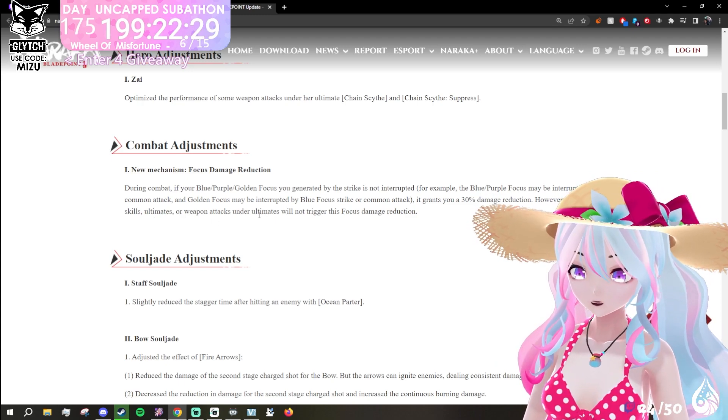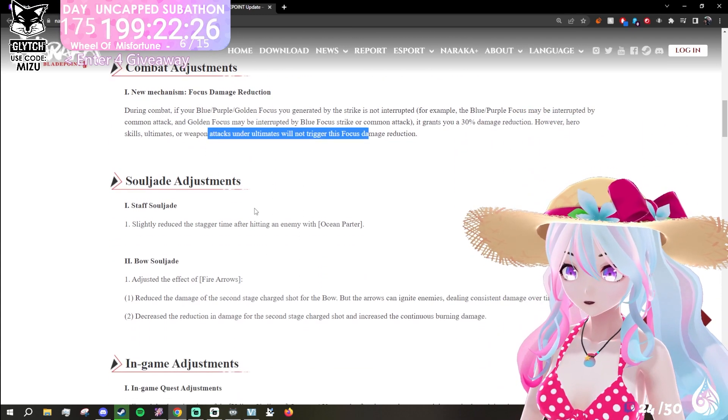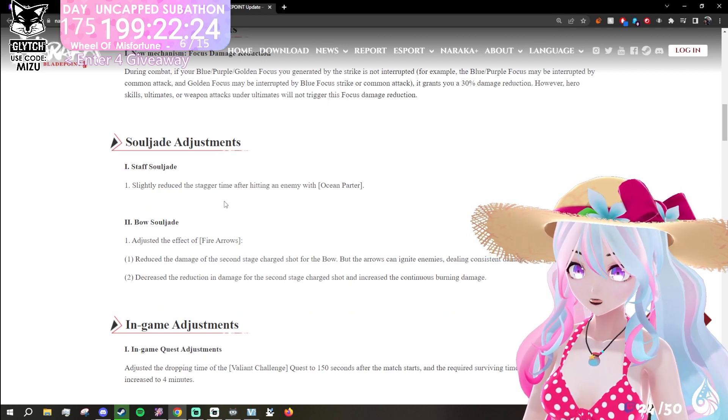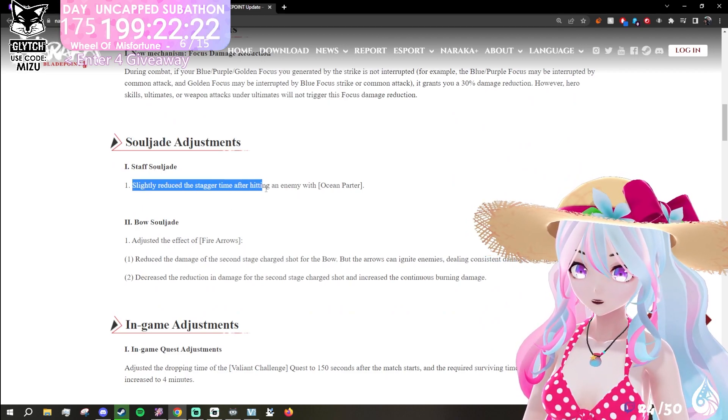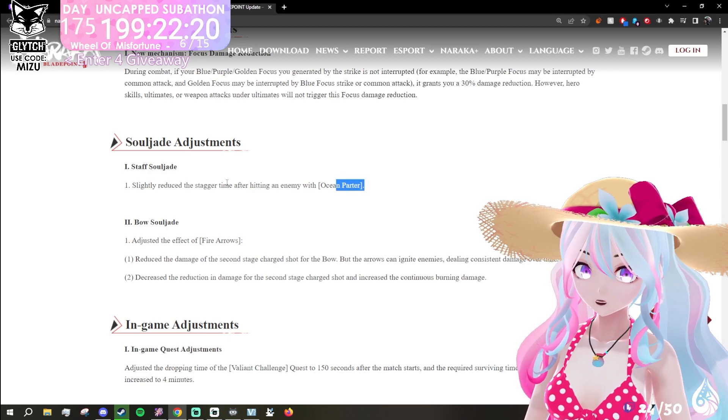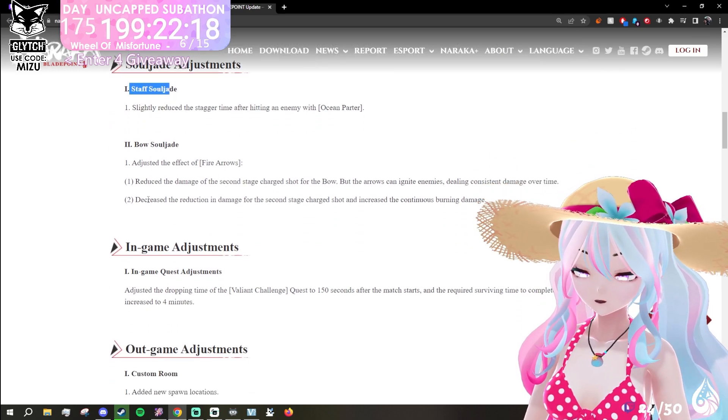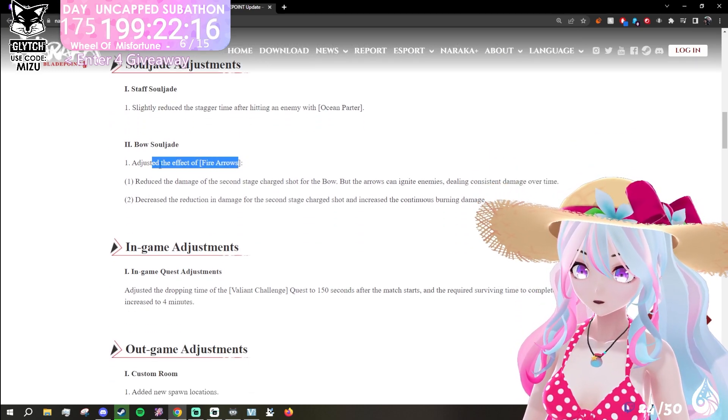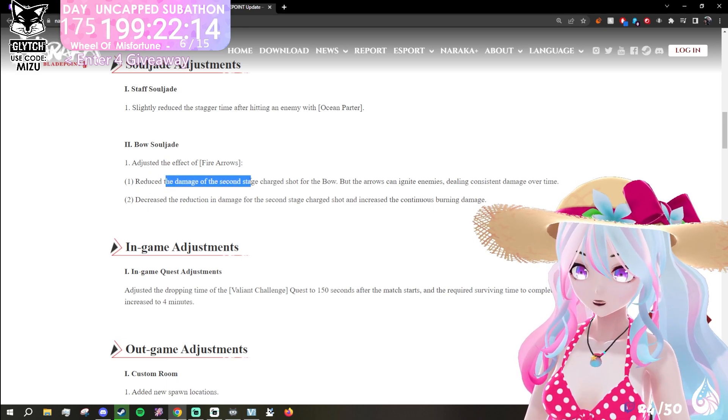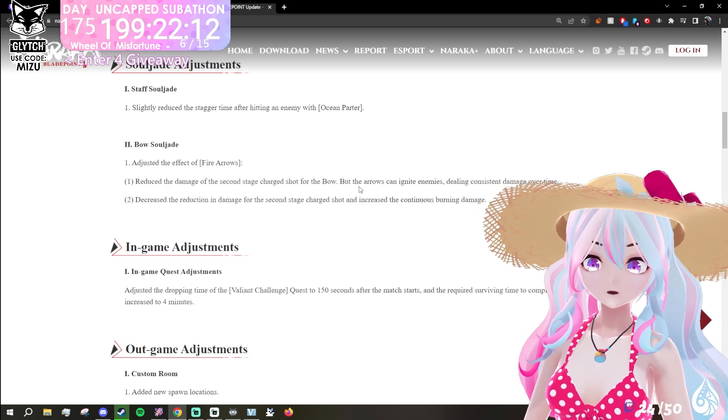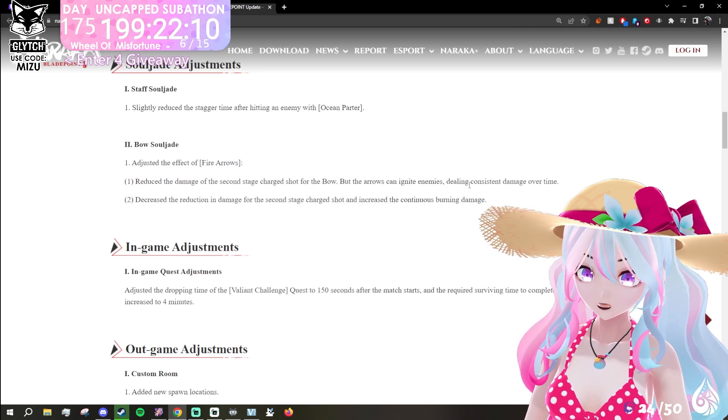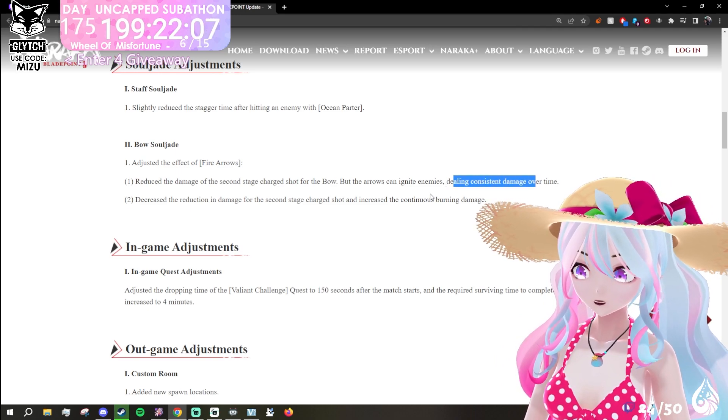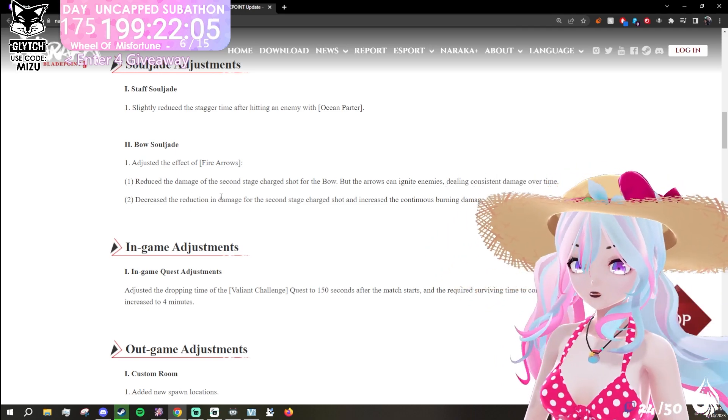Jade adjustment: slightly reduce the stagger time after using the staff soul jade. Adjusted the effect of fire arrows for the bow. Reduce the damage of the second stage charge shot for the bow, but the arrows can ignite enemies dealing consistent damage over time. Decrease the reduction in damage for second stage charge shot and increase the continuous burning damage.